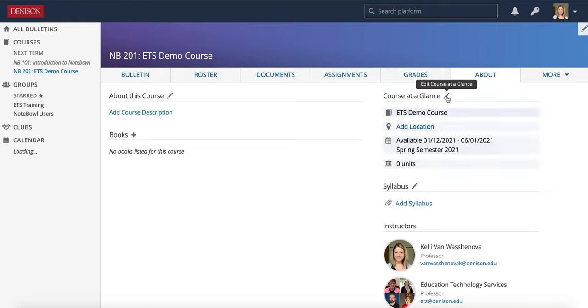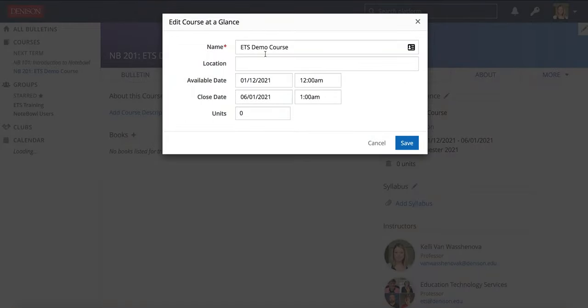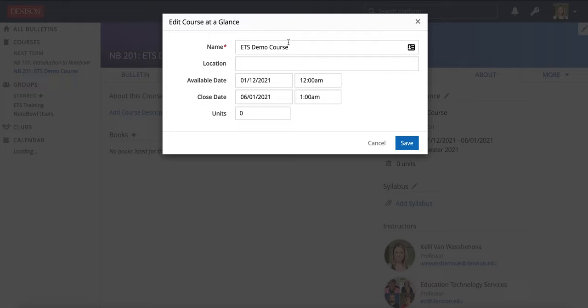Let's take a look at this course at a glance. If you click the pencil there, you can edit some of this information. Now I'm using a demo course, so I can change the name and location here, but for actual academic courses at Denison, you cannot change the name or the location. Those are fed over to NOPL from Banner, which is the system of record, and they will change if you try to update them. So please leave those as they are in your courses.